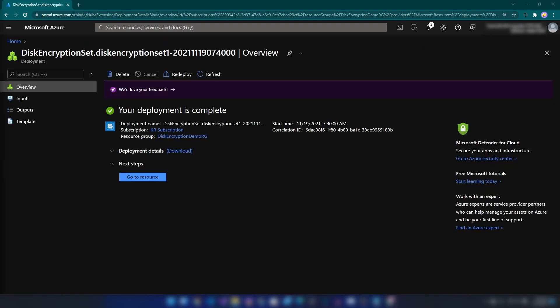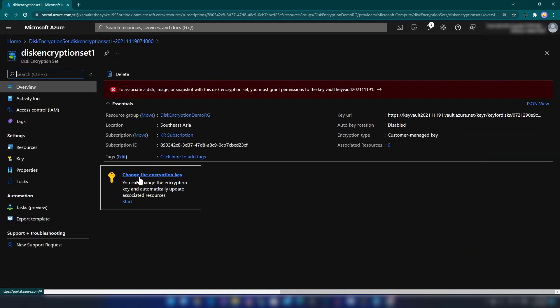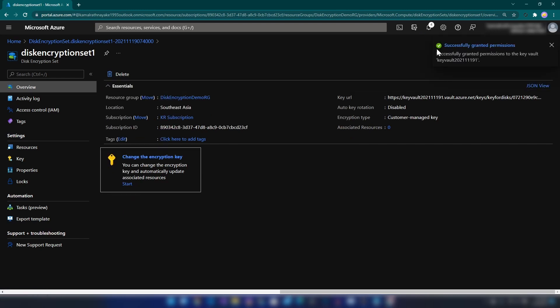Our Disk Encryption Set is ready. Let me go into that resource. Here we should give permission for this Disk Encryption Set to access our Key Vault. The only thing you have to do is click on this message. As you can see, we are getting successfully granted permissions.